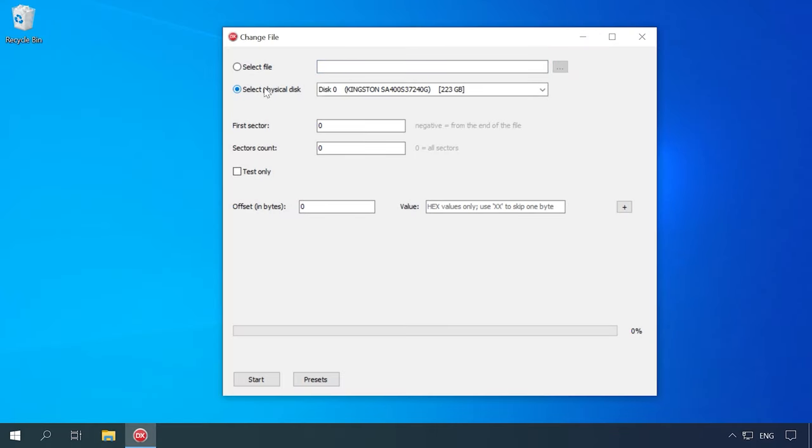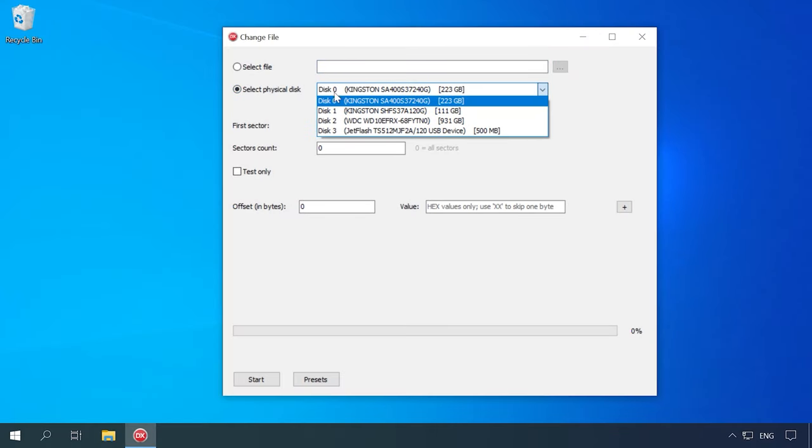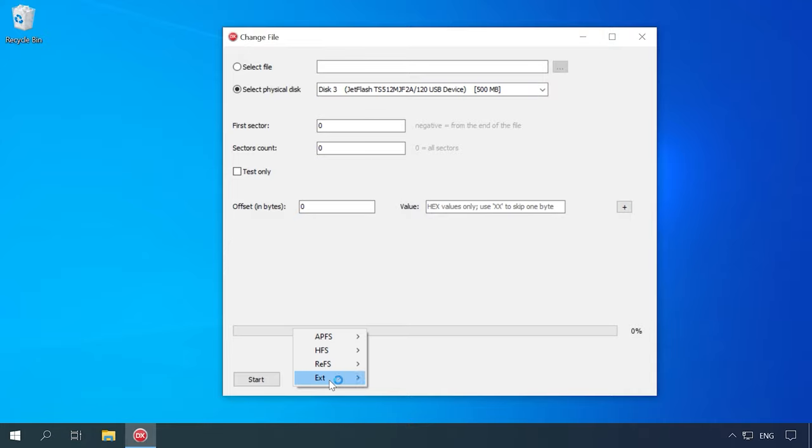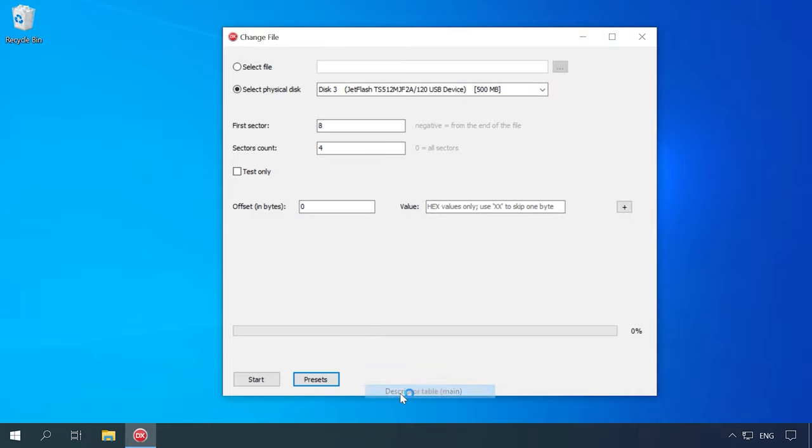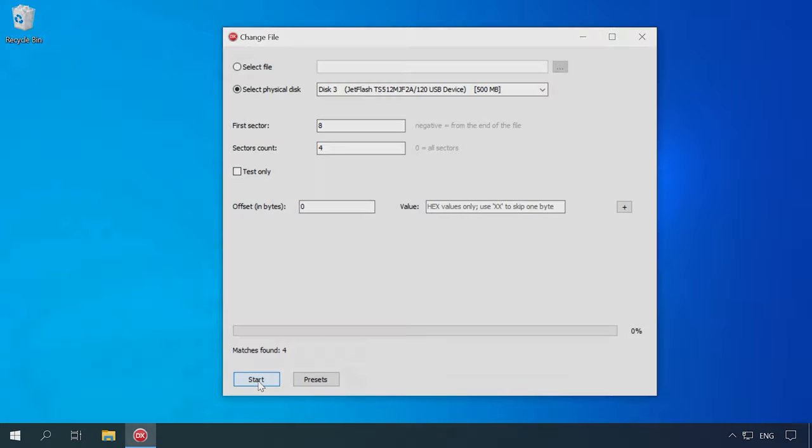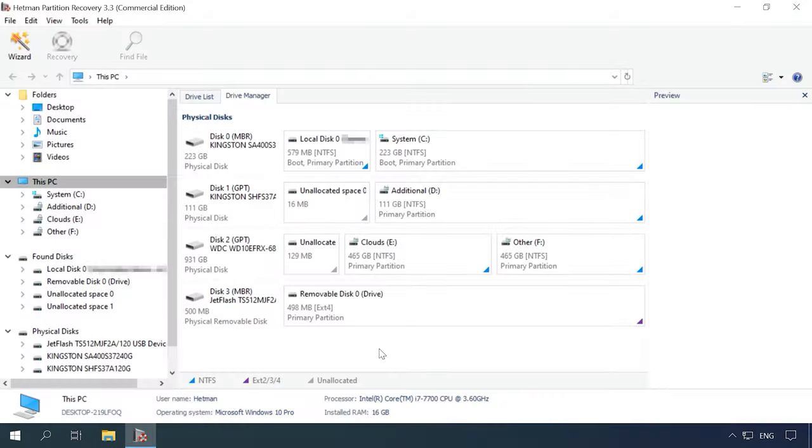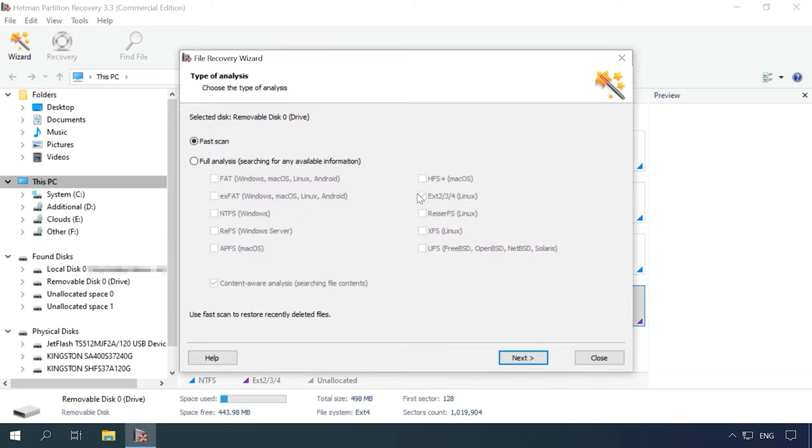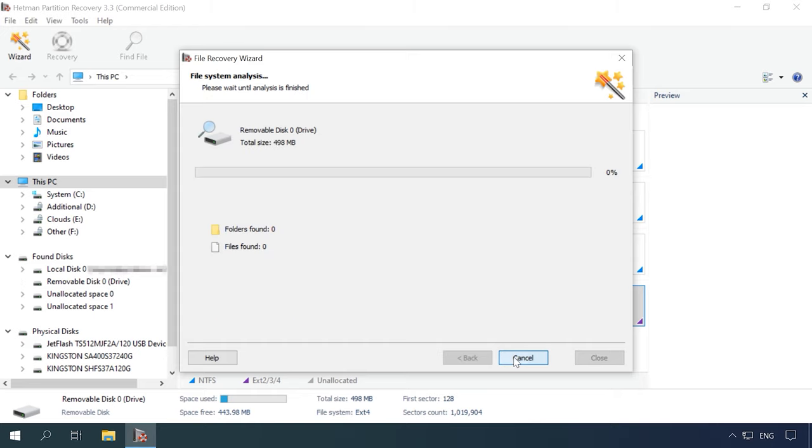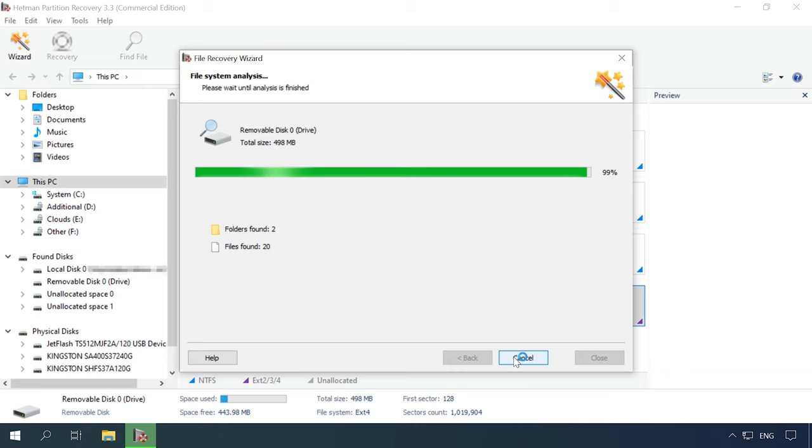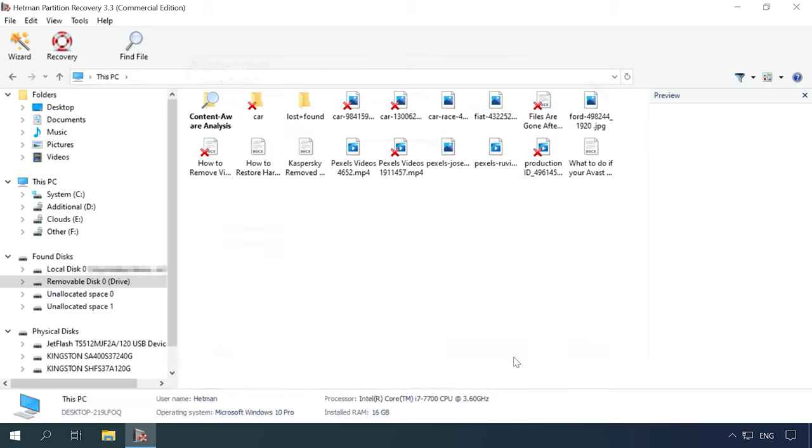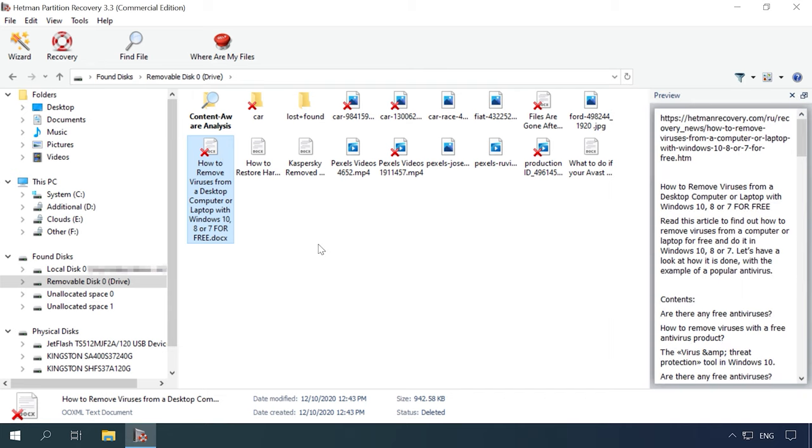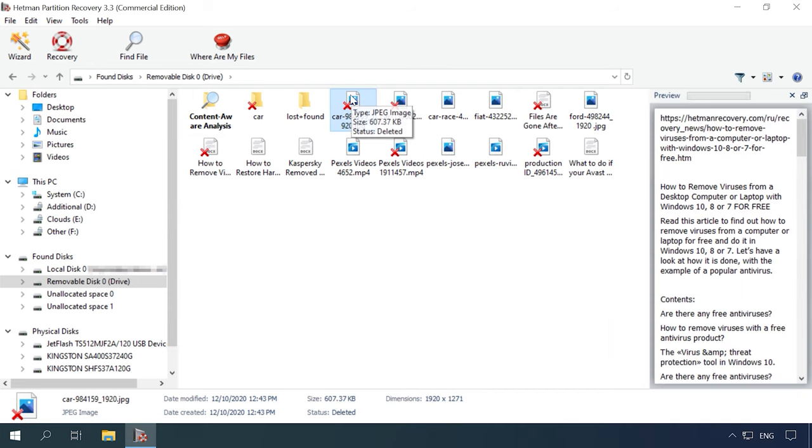In the third test, we will erase the group descriptors table. Let's analyze the disk with Hetman Partition Recovery. The program shows the same result as in the previous test. You can see it on the screen.